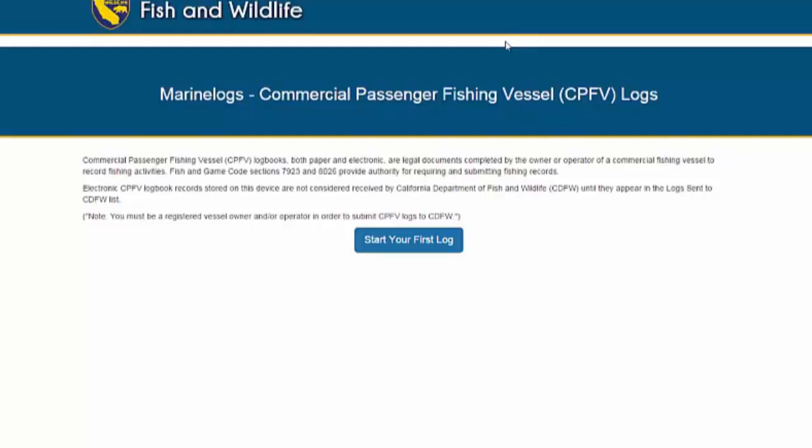The process for bookmarking a page depends on which browser you are using. Once you complete this process on your device, you will not need to complete this process again. You are now ready to create and submit logs.